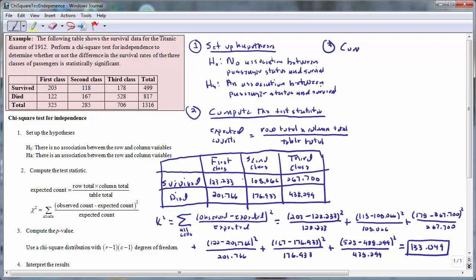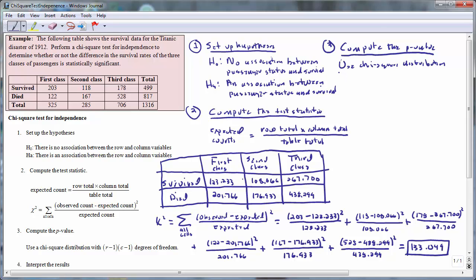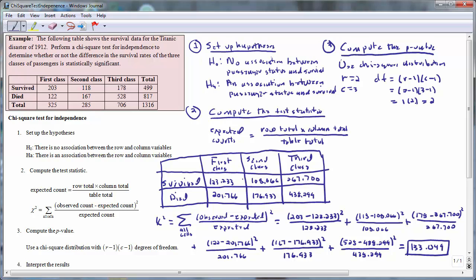The third step is to compute the p-value. To compute the p-value, we need to use a chi-square distribution. To determine the degrees of freedom, we need to use the dimensions of the table. This particular two-way table has two rows — one for the survivors and one for those who died — and three columns, one for each of the first, second, and third class passengers. The degrees of freedom are calculated as the number of rows minus one times the number of columns minus one: two minus one times three minus one, which equals one times two, or two. So we should use a chi-square distribution with two degrees of freedom.